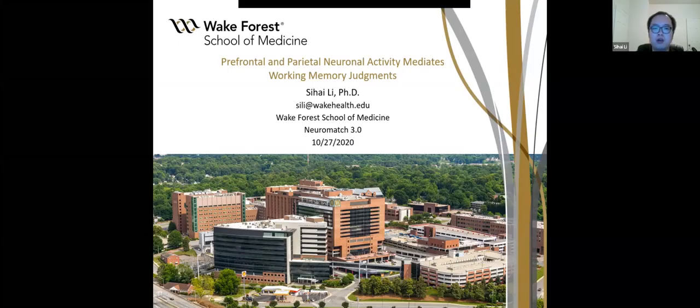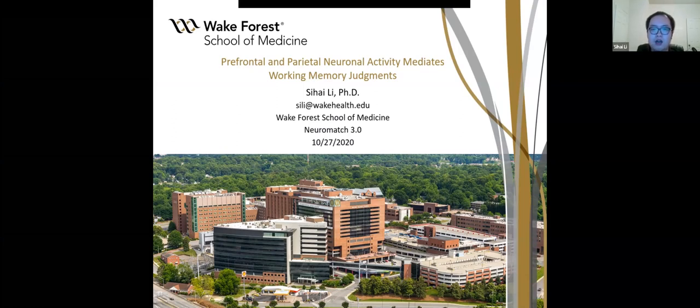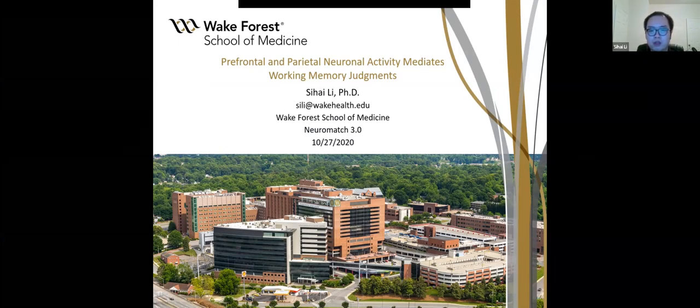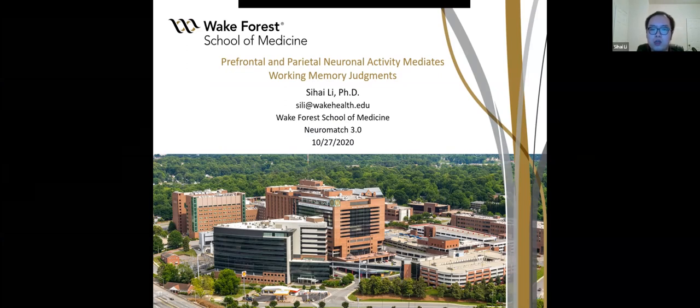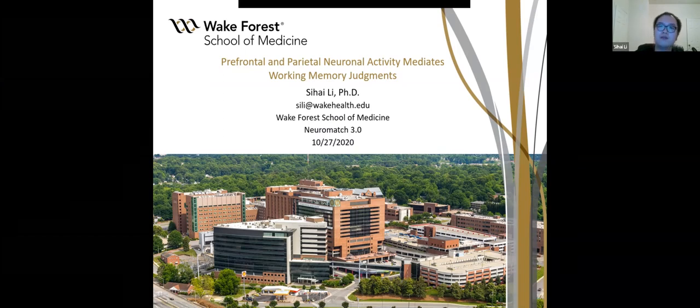As we know, the dorsolateral prefrontal cortex has been acting as the seat of higher cognitive functions such as working memory. However, in recent years, the posterior parietal cortex has been found to be activated during working memory tasks. So in our project, we address the role of these two areas on categorical judgment based on information in working memory.